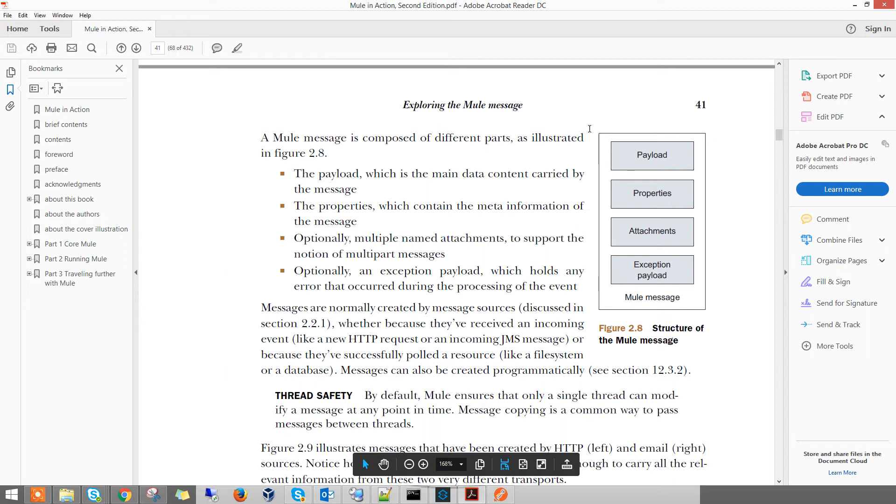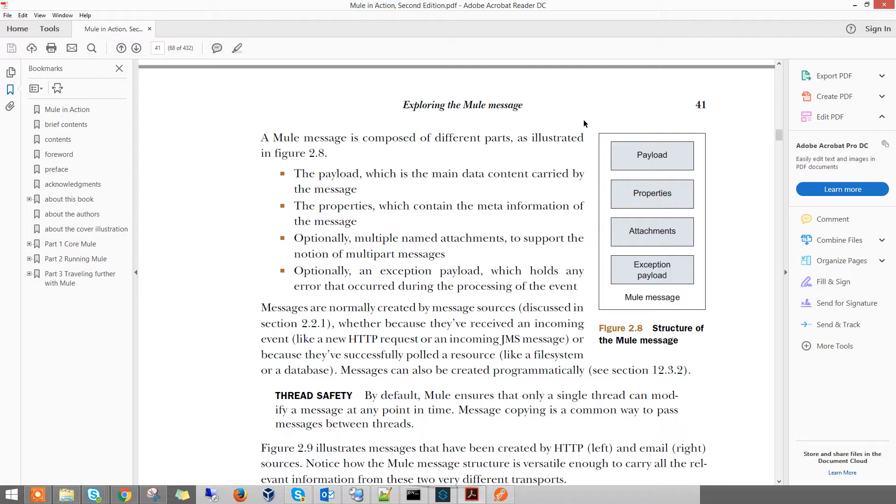Hi, good evening. Today I'm going to talk about the multi-part message in Mule.